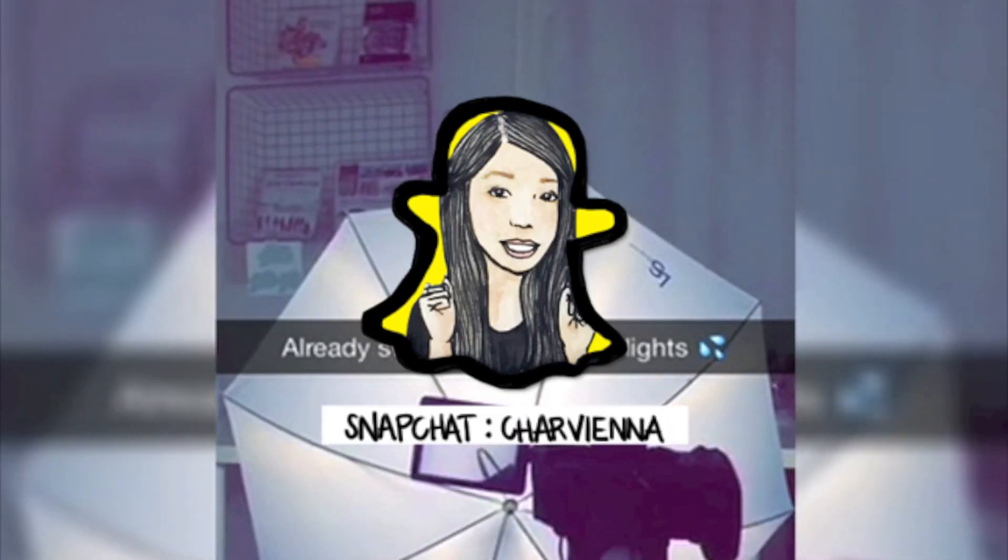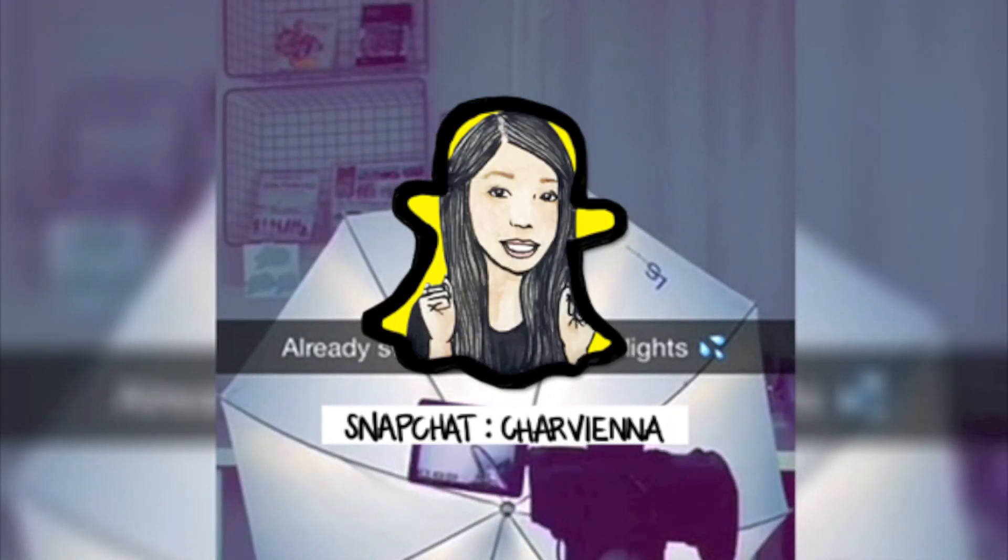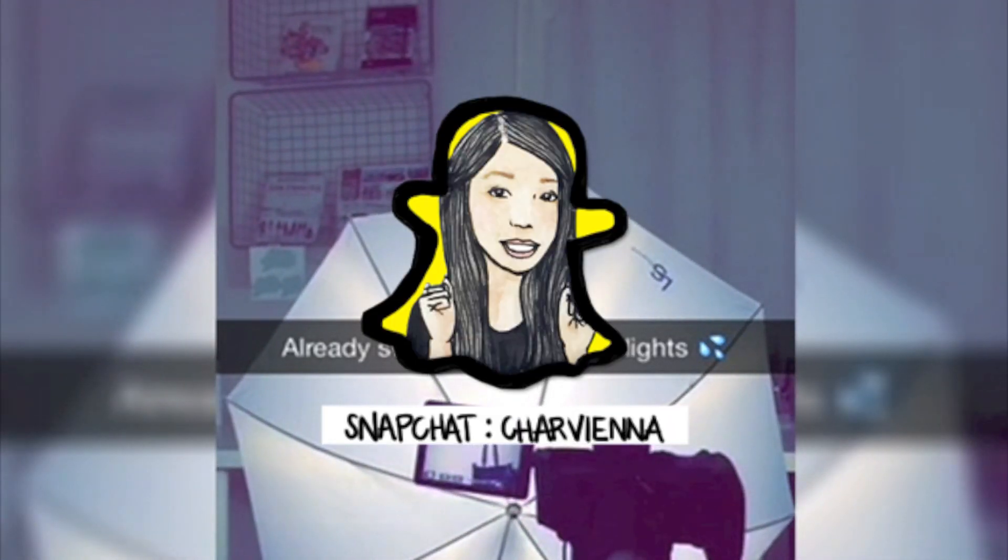Also, Snapchat's new update adds a lot of amusement to any snap. If you're not already following me, you can find me at CharVienna.